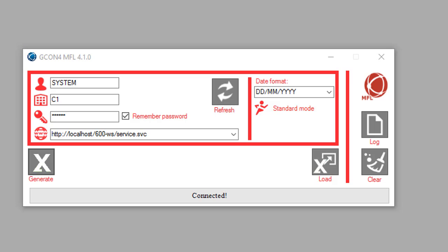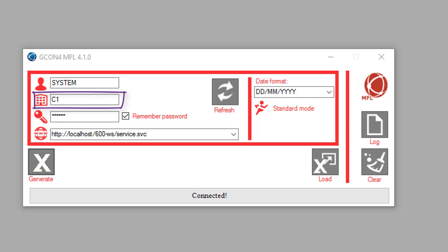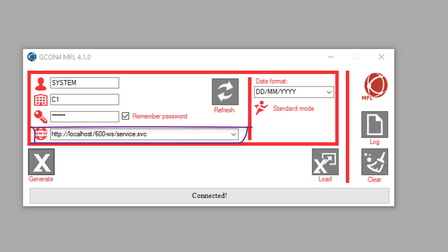From this window we will connect to Business World. In order to do that, we need to enter a username, the client code, the password, and the URL of the web service that the MFL will use.